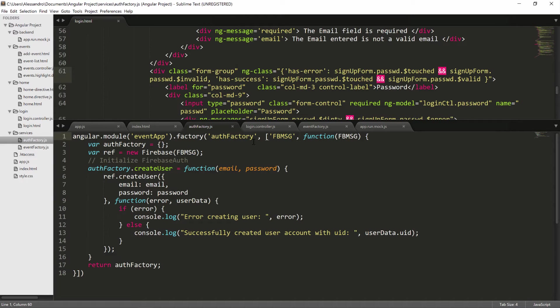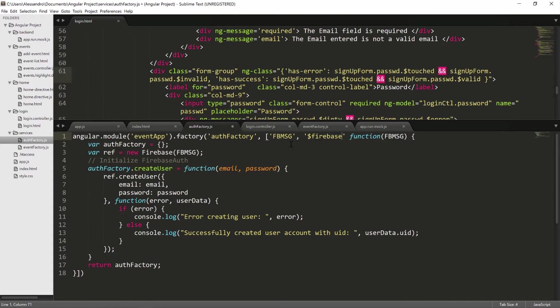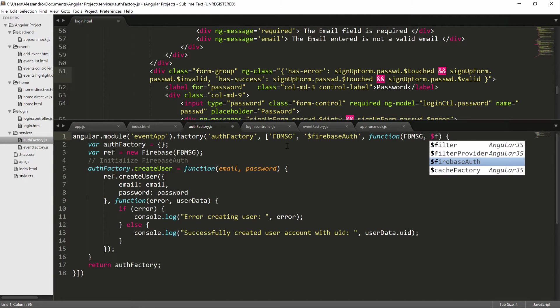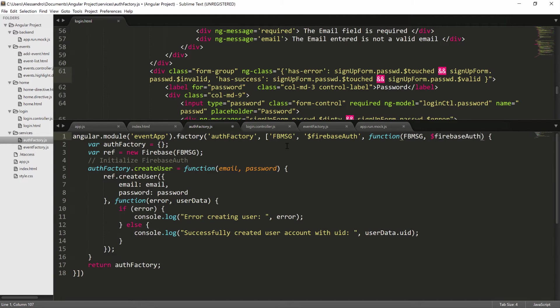So the first thing we have to do is to inject the $FirebaseAuth service in our service. So $FirebaseAuth. And that's what we're going to do here as well.